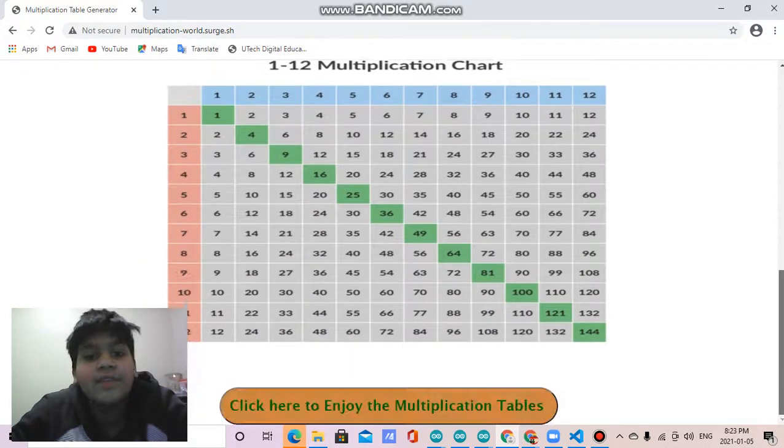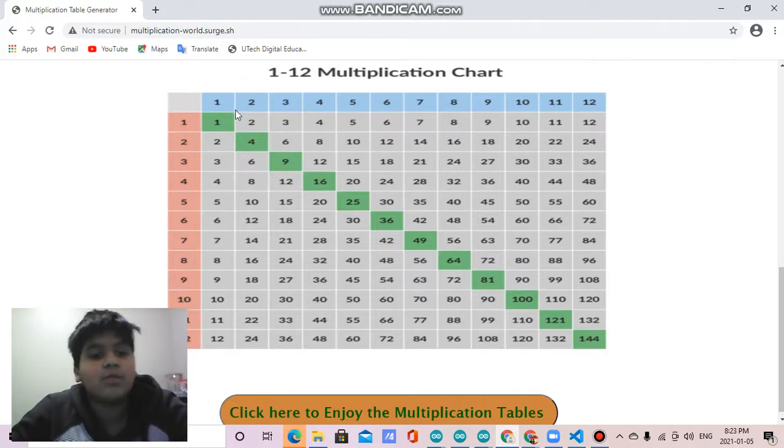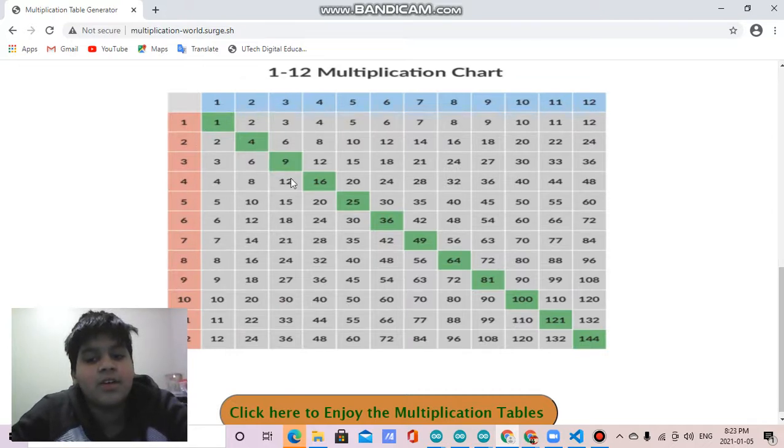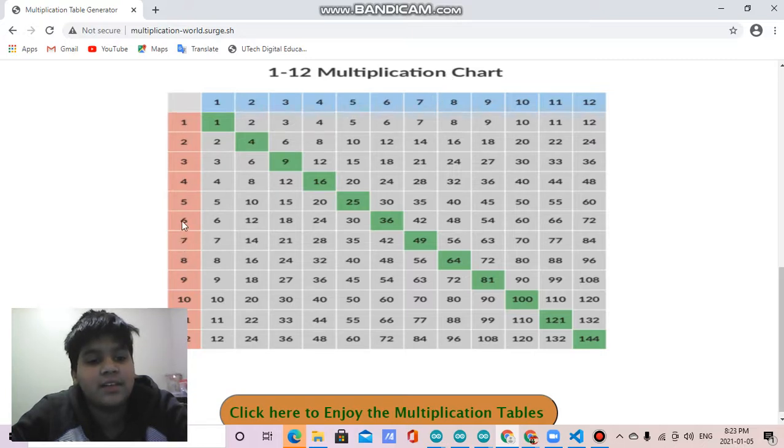Then there is my 1 to 12 multiplication chart. There's 1 to 12 in blue and 1 to 12 in red. Let's take two numbers from here, say 8 and 6.